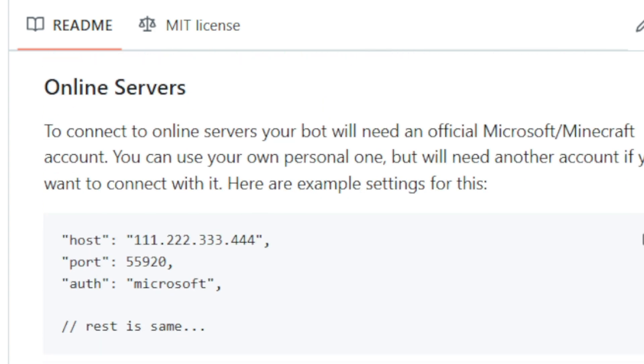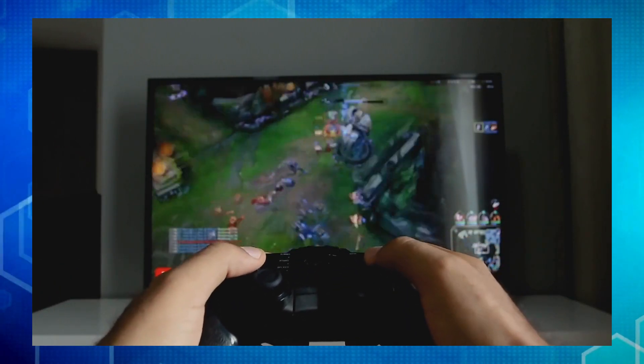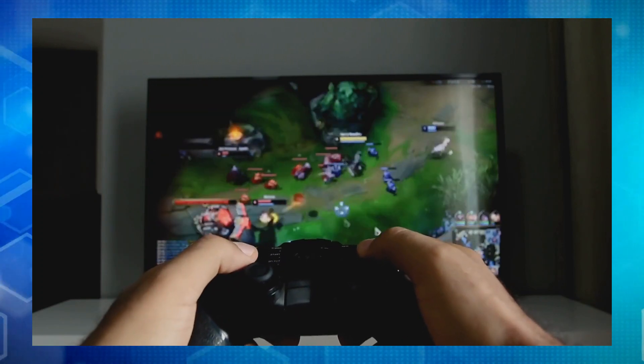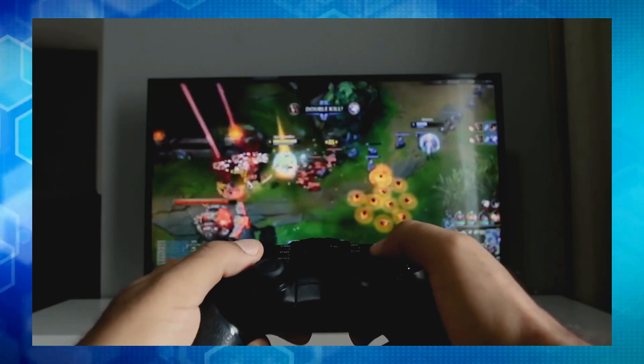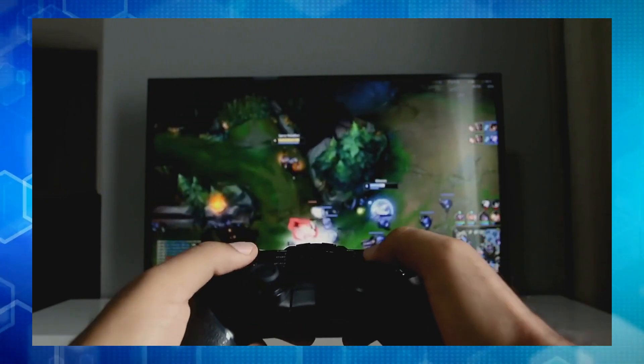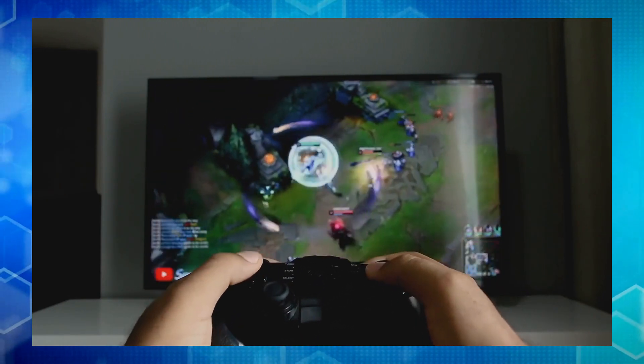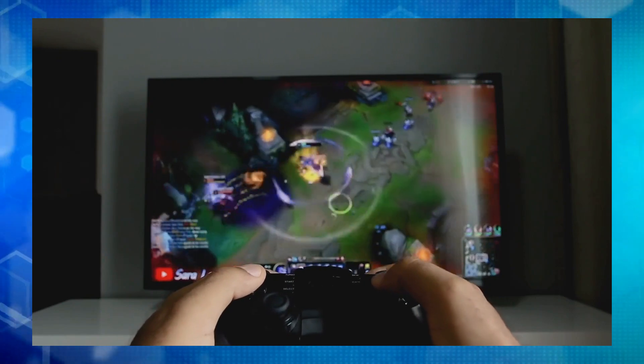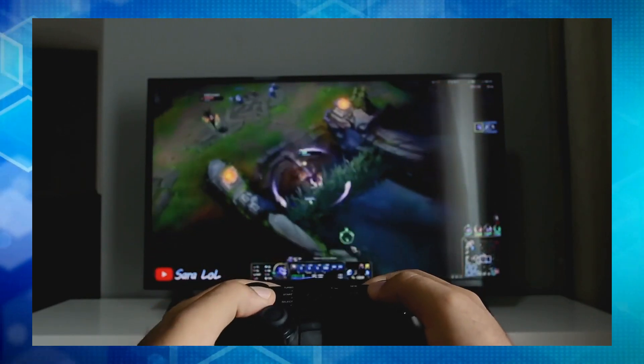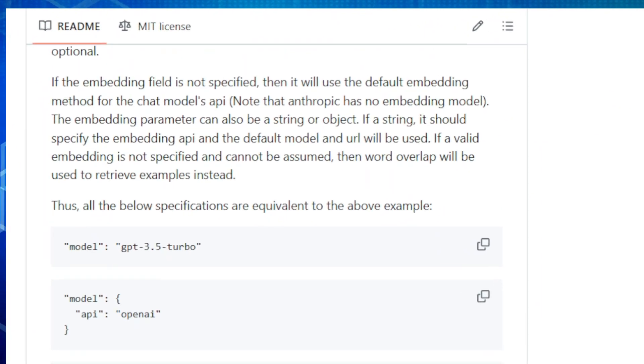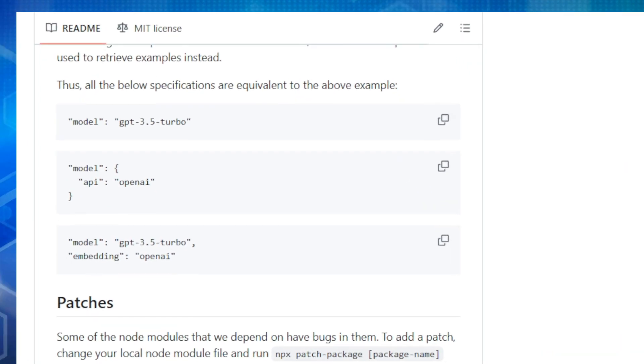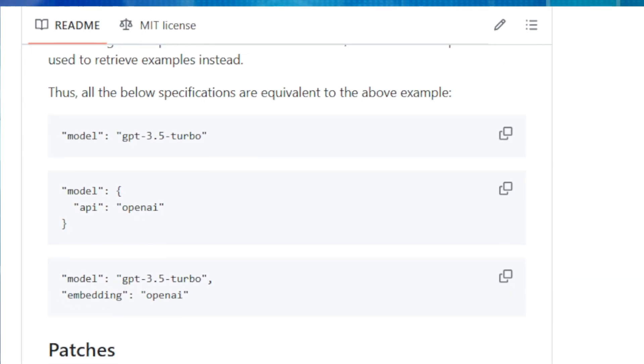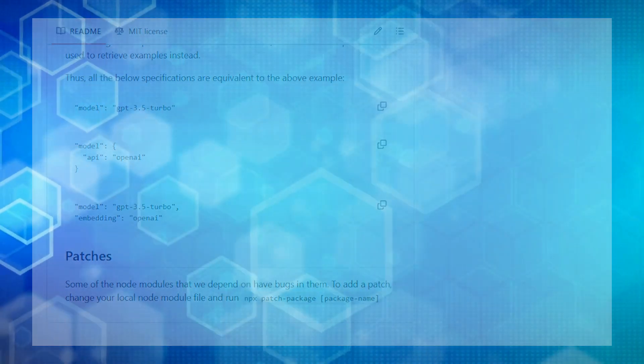But a word of caution. Letting an AI control your Minecraft character comes with some risks. The developers have wisely disabled code writing by default because it could potentially be used for harmful purposes. So if you decide to enable it, make sure you're playing on a local or private server where you can trust the environment. Overall, Minecraft is a groundbreaking project that opens up a whole new world of possibilities for Minecraft lovers and AI enthusiasts alike. Be sure to check out the links in the description to learn more and start your own AI-powered Minecraft adventure.